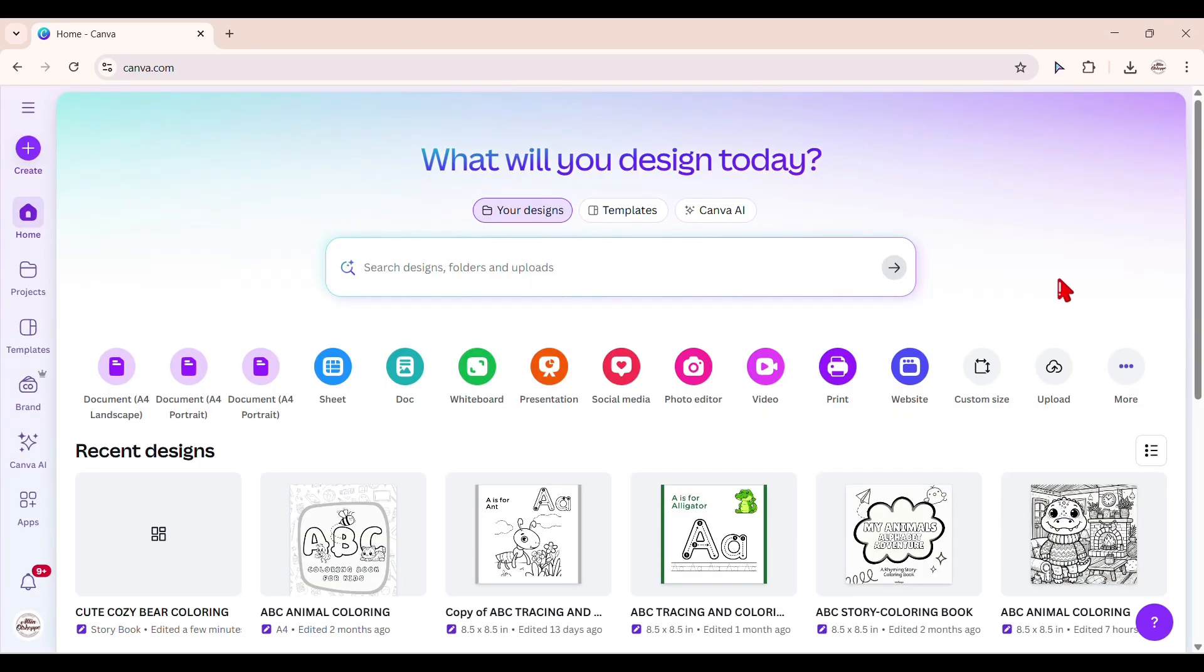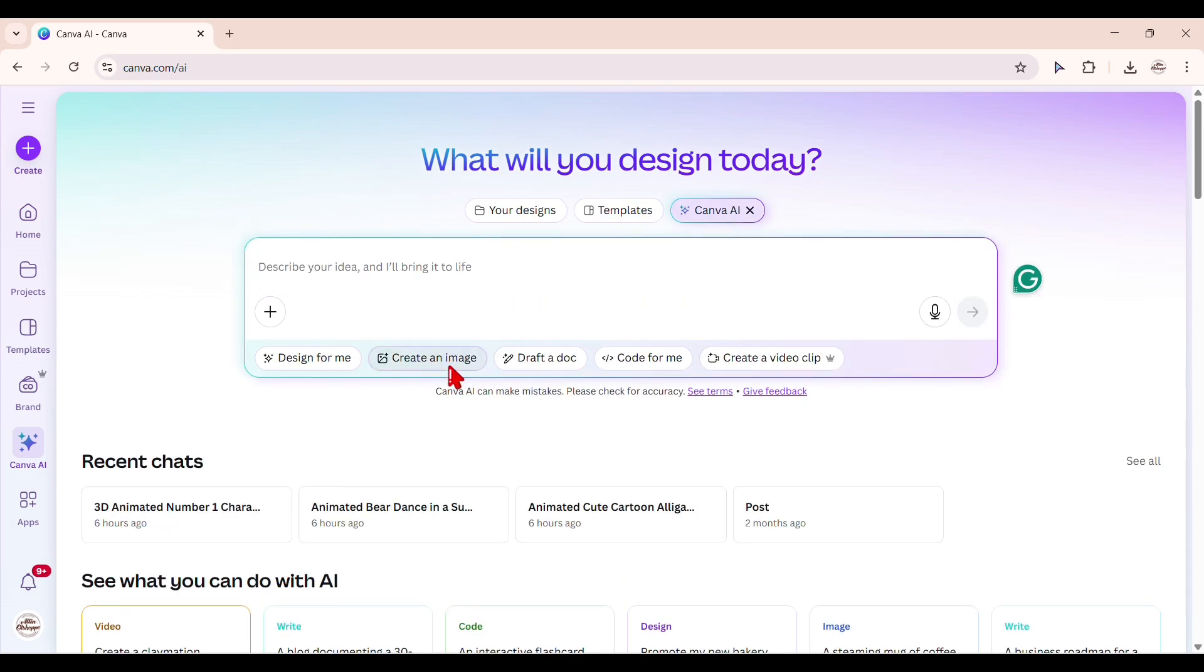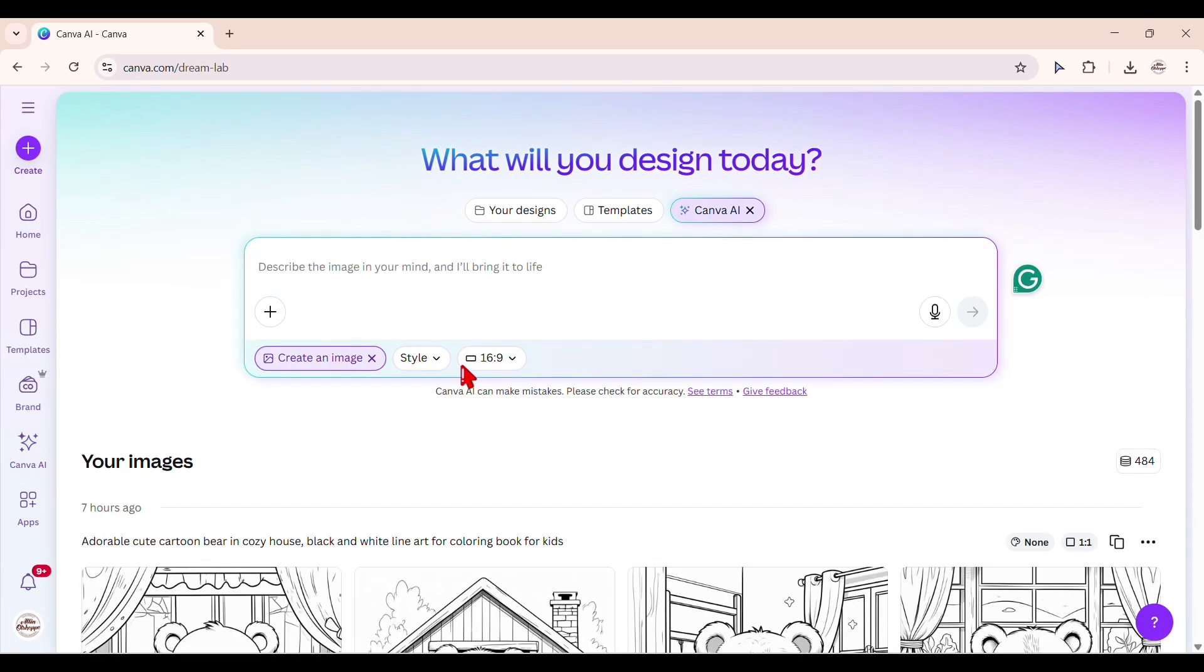First, head over to Canva homepage. Click Canva AI and select create an image. Canva AI is also in the sidebar before apps tab.